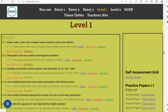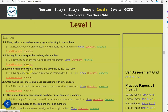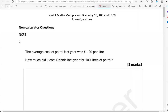In this video we'll go through exam questions that cover the criteria: multiply and divide whole numbers and decimals by 10, 100, and 1000. You can locate the questions on the MarsMath.com website under level 1. We'll look at questions from different exam boards, starting with the non-calculator questions and then moving to the calculator questions.